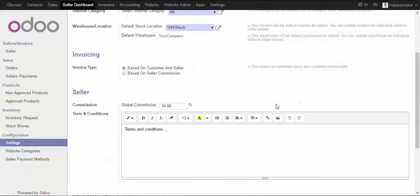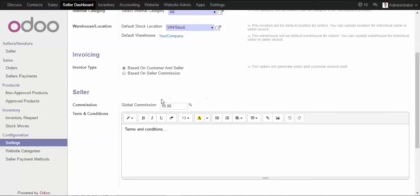Next, most importantly, is the seller commission. You can set the global commission here — this is the default commission. If you want to override this commission you can do it from the seller's account. For now, the default commission we are charging is 10% on every sales order.